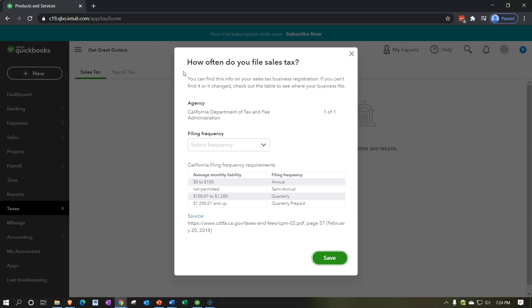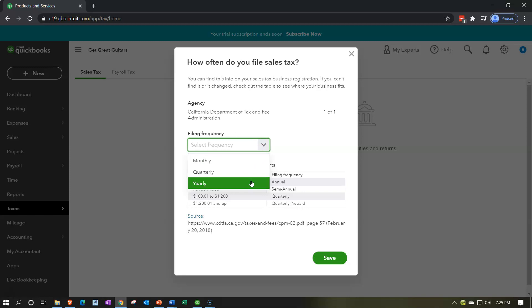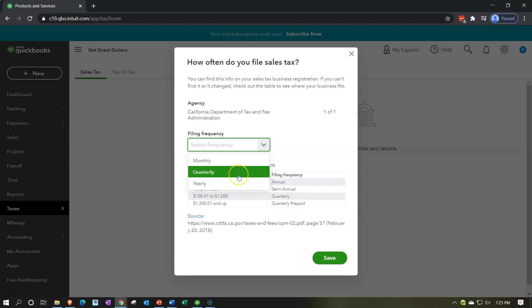You can find this info on your sales tax business registration, or check the table for California Department of Tax and Fee Administration filing requirements. Filing is either monthly, quarterly, or yearly. If your average monthly liability is $0-$100, California says just file annually. If it's $100-$1,200, they want quarterly filing. If you're over $1,200, they want monthly filing to make sure they're getting their money.